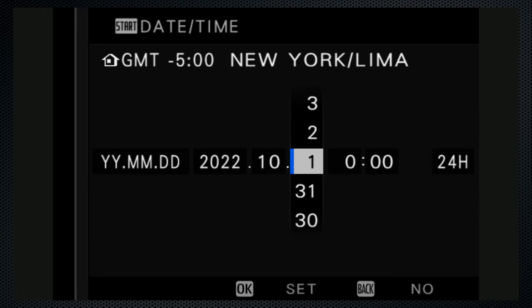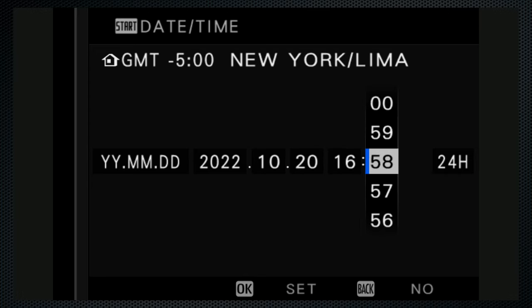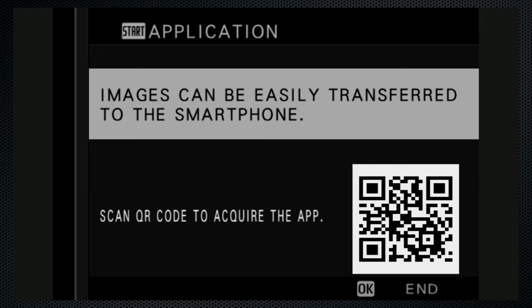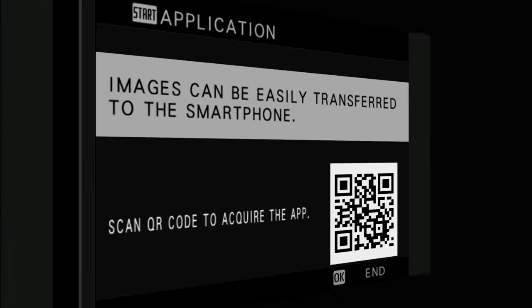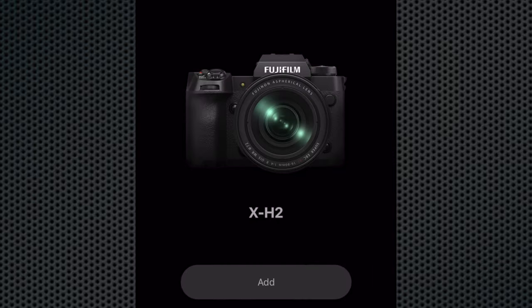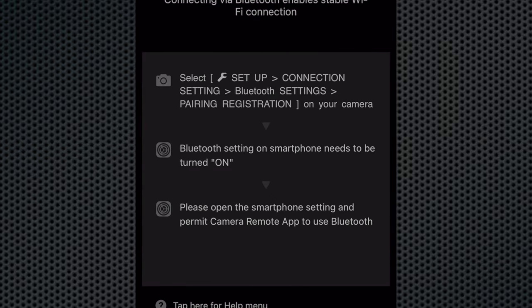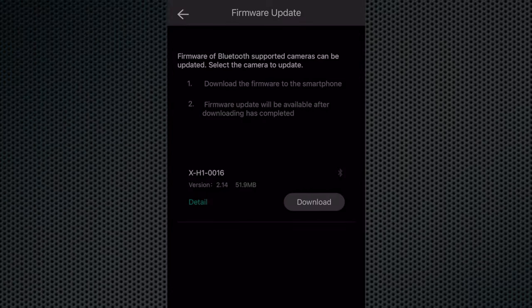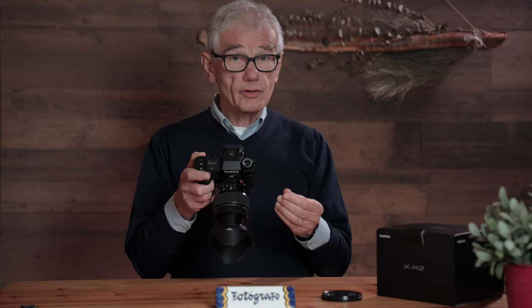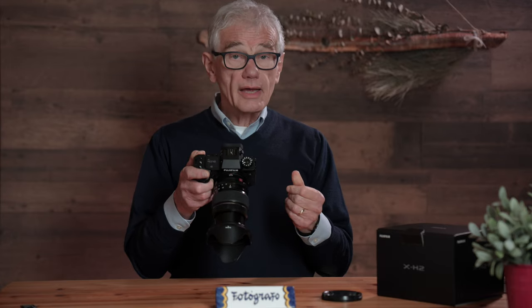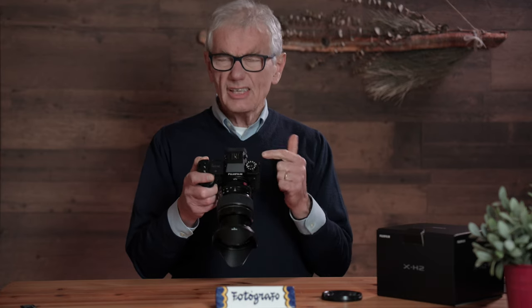After you set the date and time, Fujifilm suggests you install their free app on your phone. The Camera Mode app includes three useful features: it alerts and installs firmware updates without a computer, shares location data for your photos, and transfers images from camera to phone for social media posting. It's also useful as a remote.